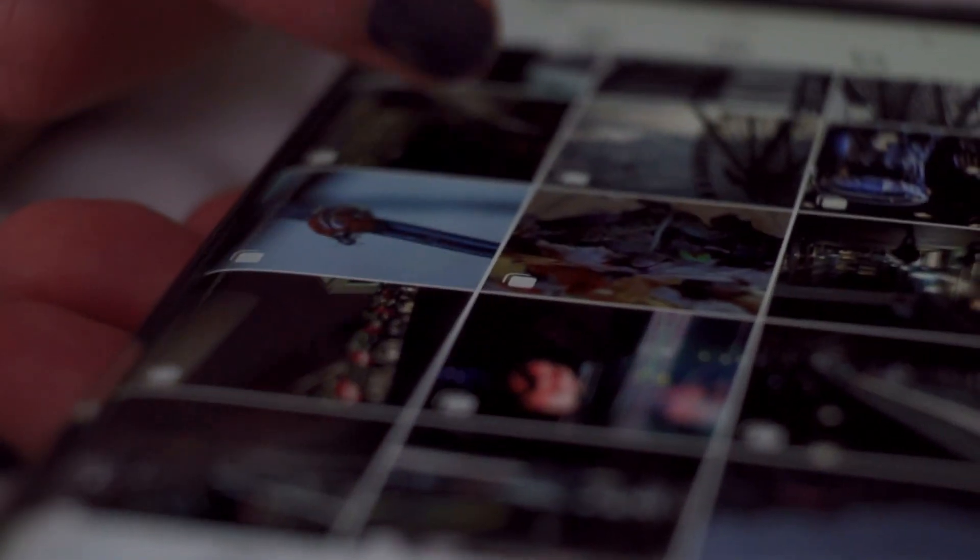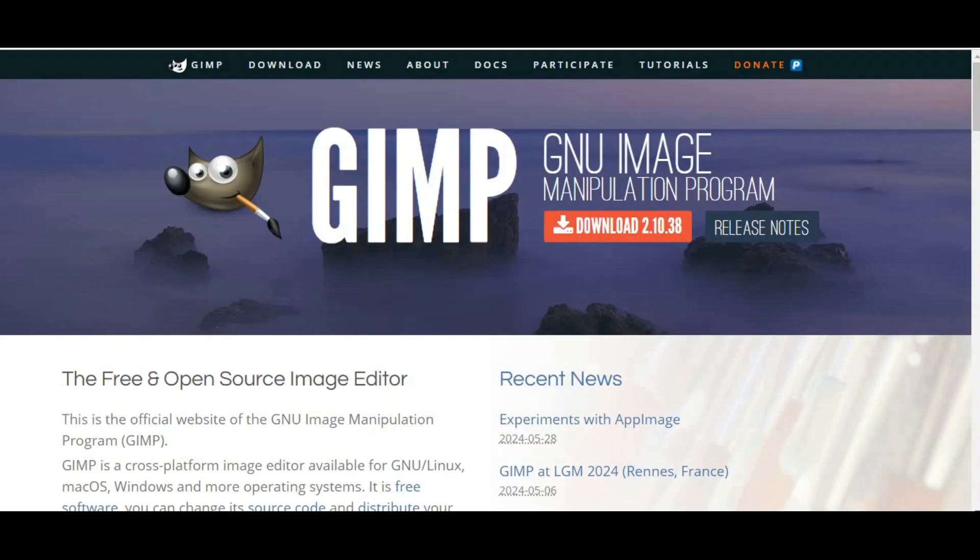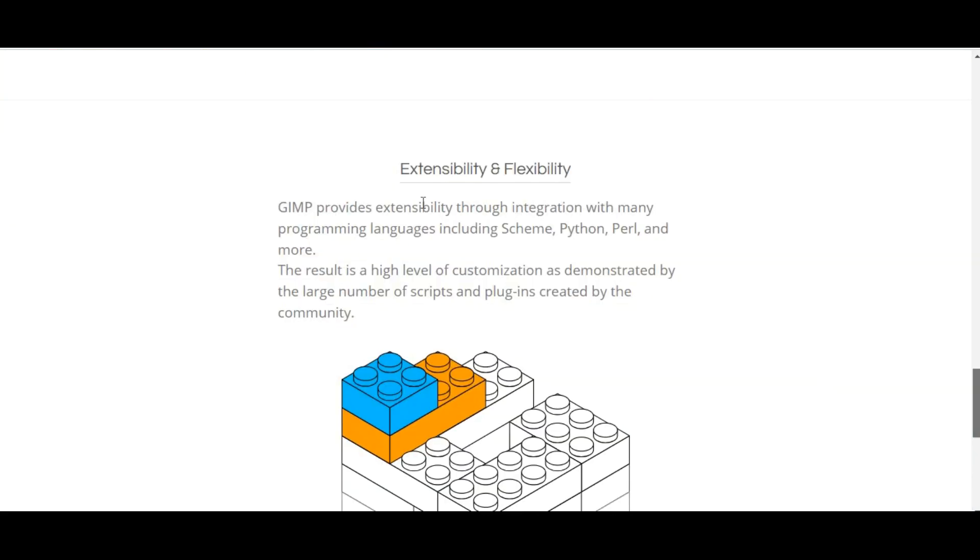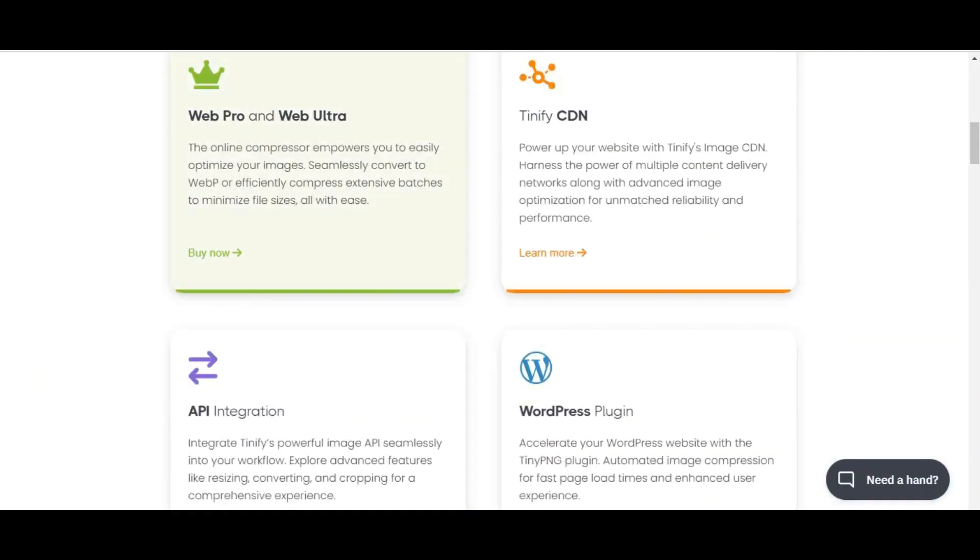Before uploading, it's important to prepare your images. Start by ensuring they are high-quality and appropriately sized. You can use tools like Adobe Photoshop, GIMP, or online services like TinyPNG to optimize them.